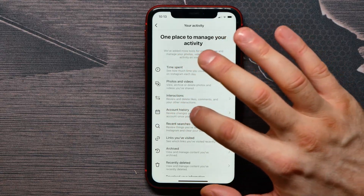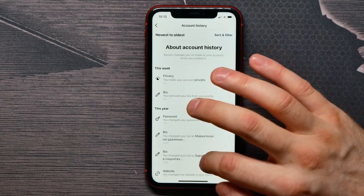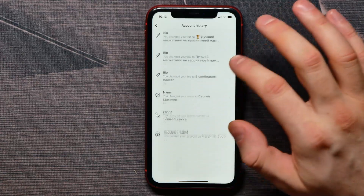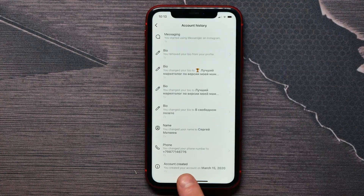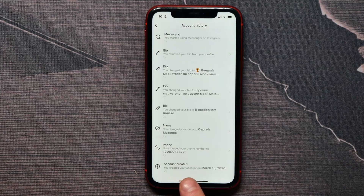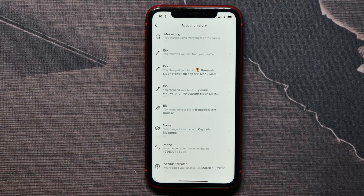Here I need to tap on 'Account History' and then scroll down to the very bottom to find the account created information. I can see that my account was created on March 15, 2020.